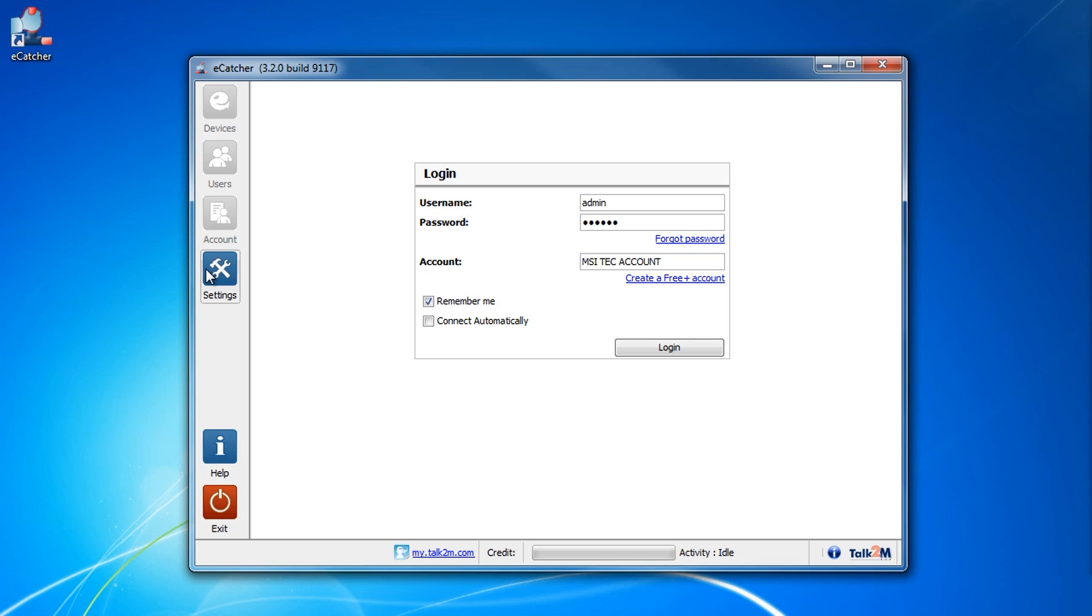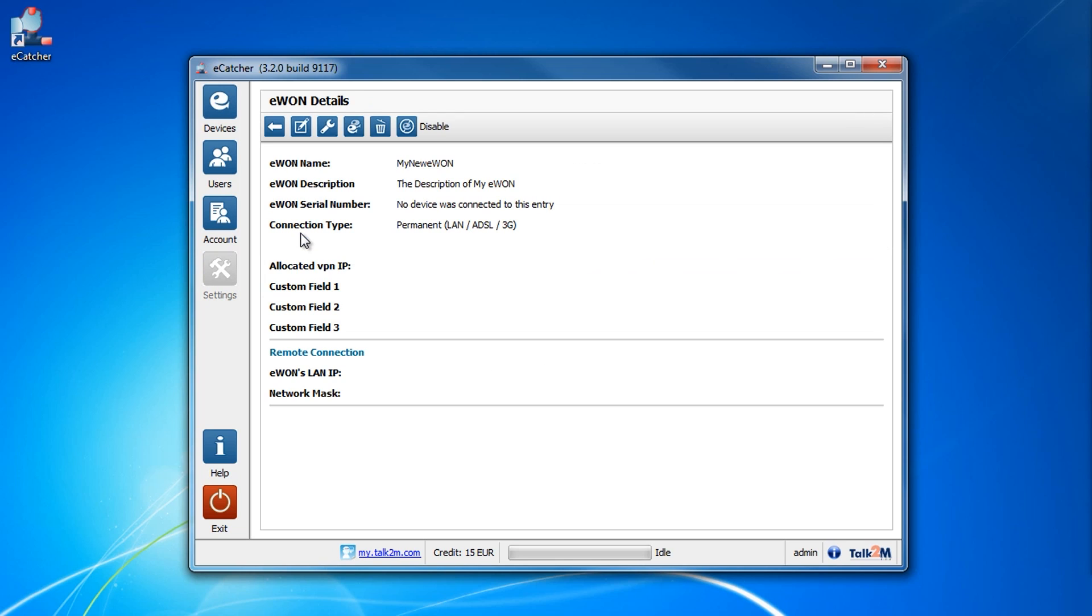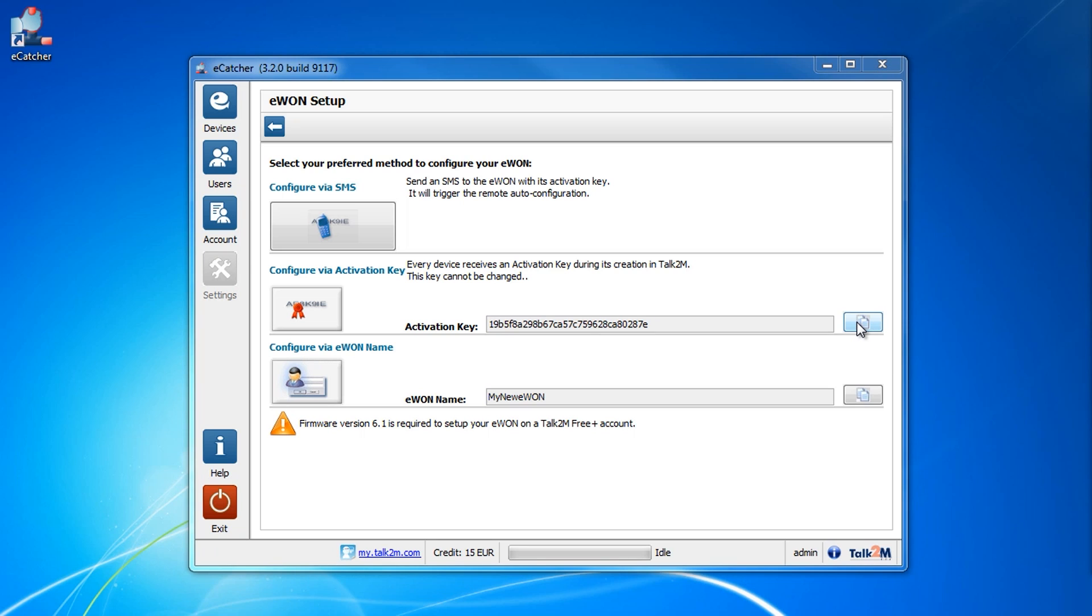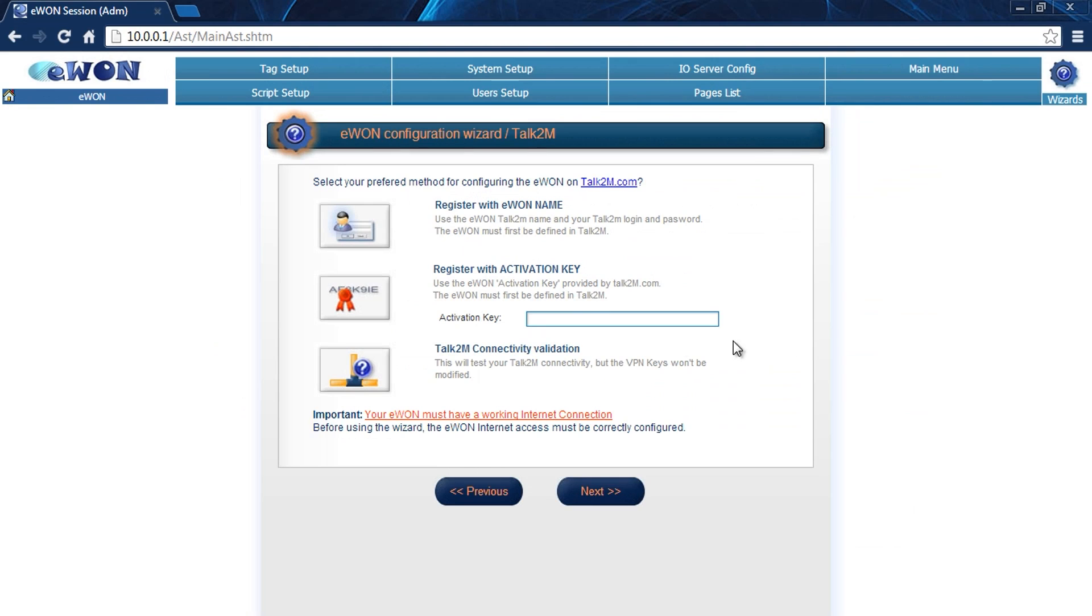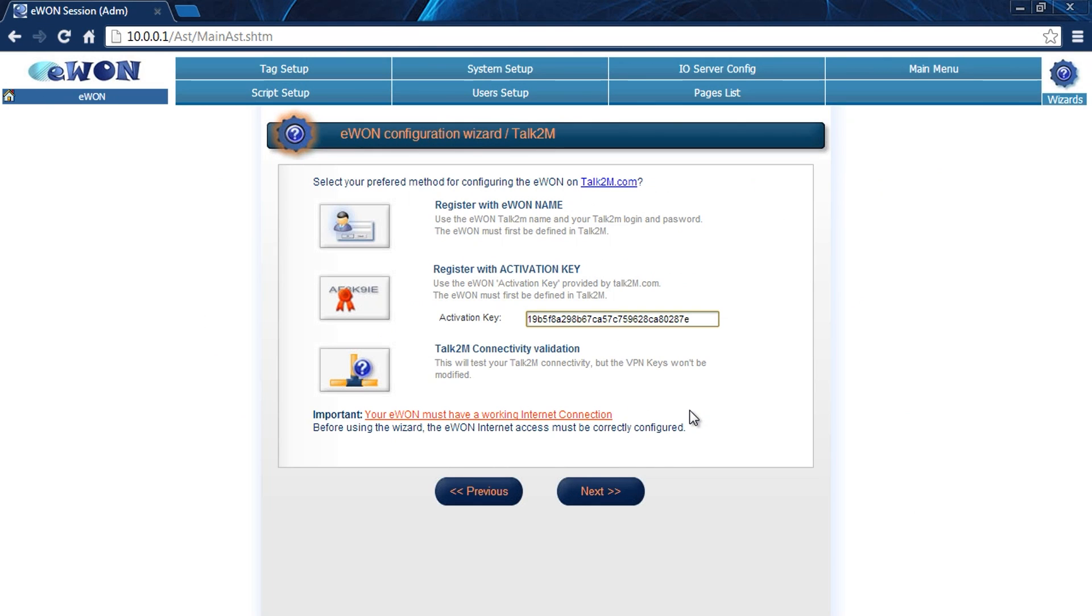We need to log into our account and check out our device. We're going to select our device, hit the gears for the details, and then hit the wrench which is going to give us our activation key. We're going to select this and there's a little button here on the right. We click that. That copies it to our clipboard. Now we can plug that key into the web page and hit next.